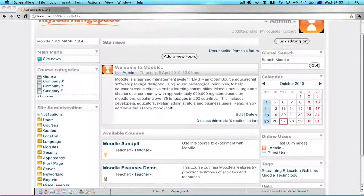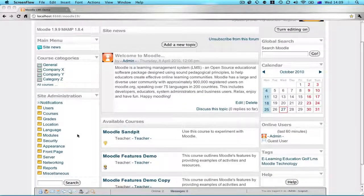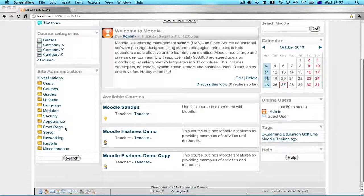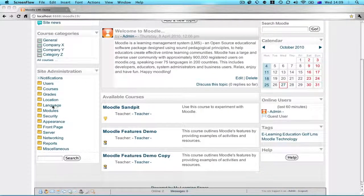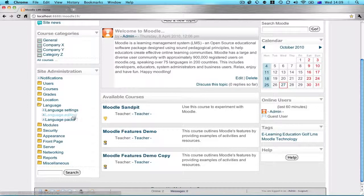So as an admin, you're logged in on the front page. You go to the site administration block, go to the languages section, and select language editing.